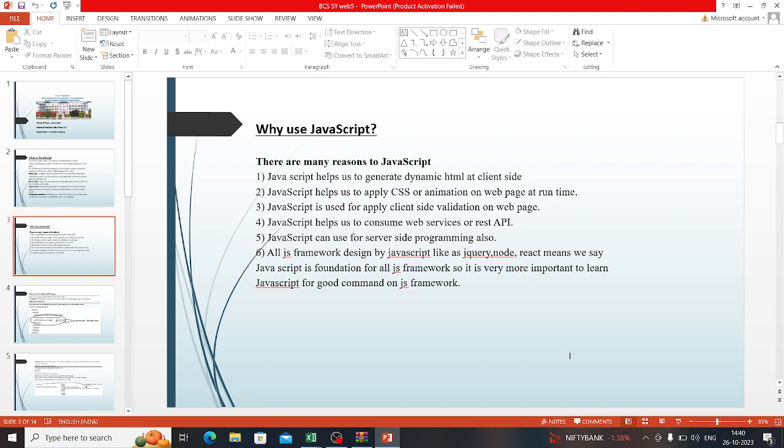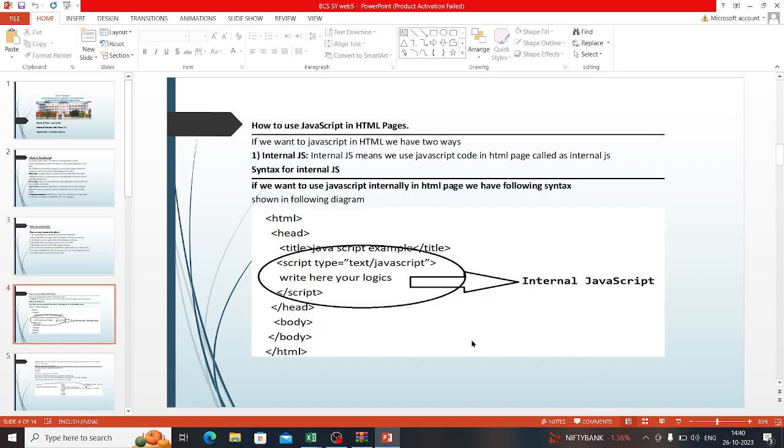Why are you using JavaScript? These are the uses of JavaScript. Internal JavaScript means we use JavaScript code in an HTML page as internal JS.